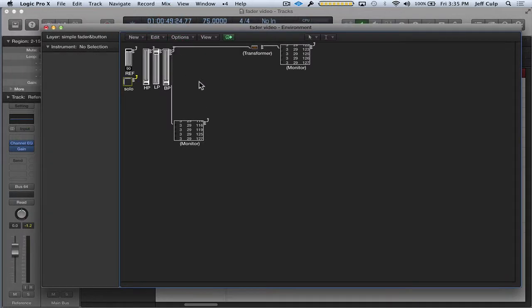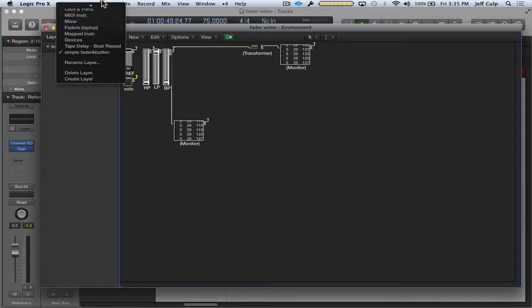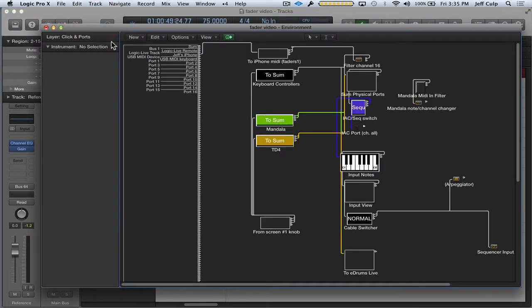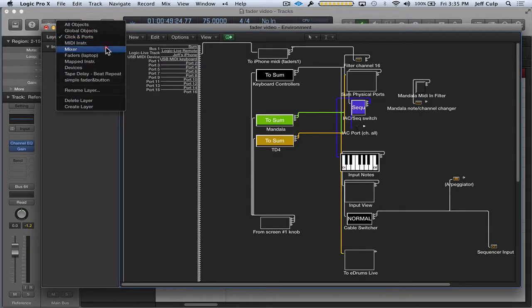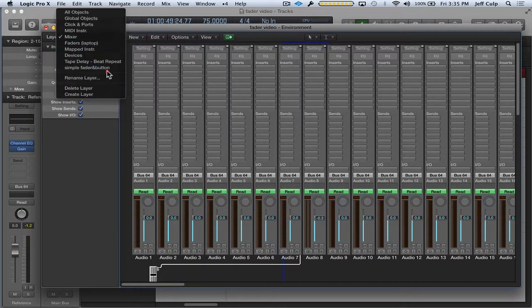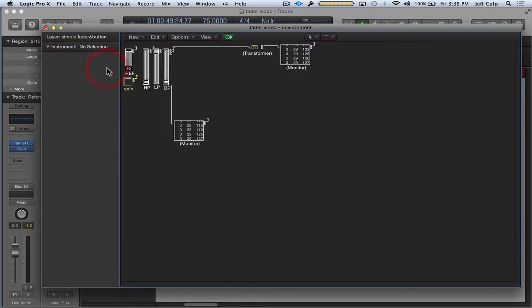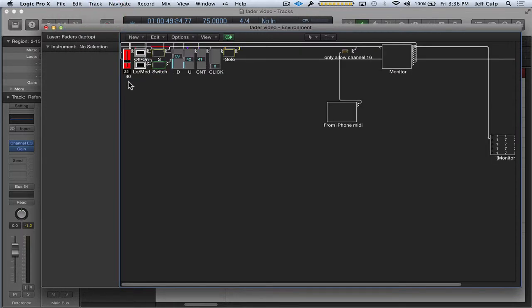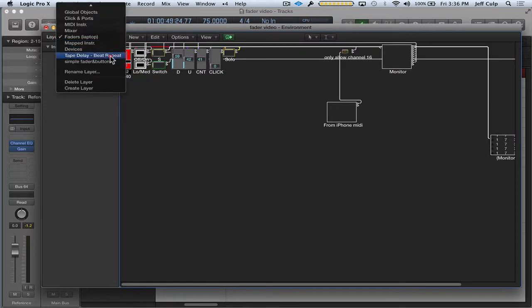So as we take a closer look at this, you can see that we are actually on an environment layer. And I can go to any other environment layer, click some ports, some of these you're probably familiar with like mixer. So I just called this simple fader and button. And here's our other layer that I was showing you earlier, this faders laptop layer.